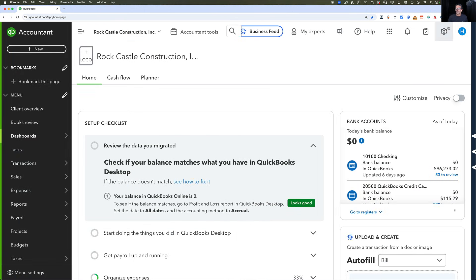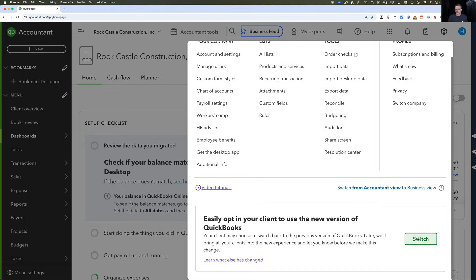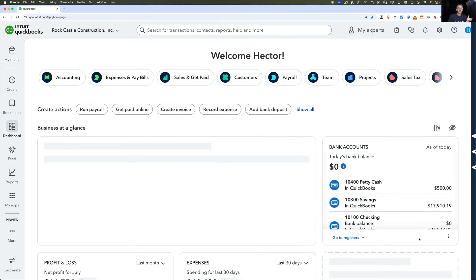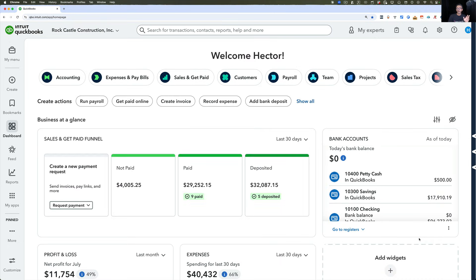You can click on the gear menu and switch back to the new experience, and I'm going to recommend to accounting pros watching this video to get used to the new experience, because I believe come October everybody's going to be in this experience and you won't be able to switch back.